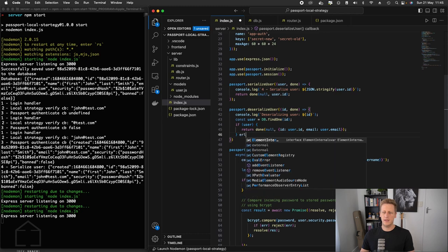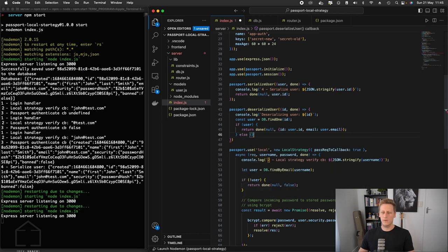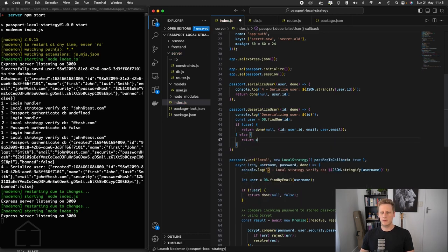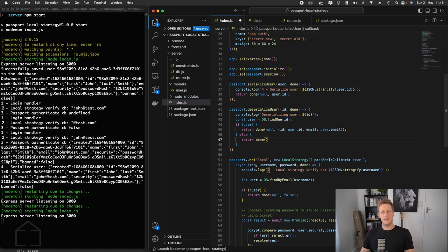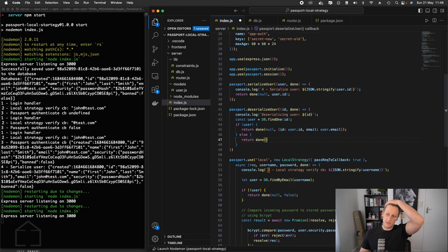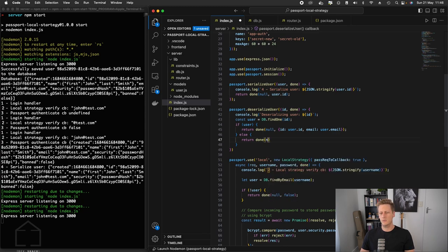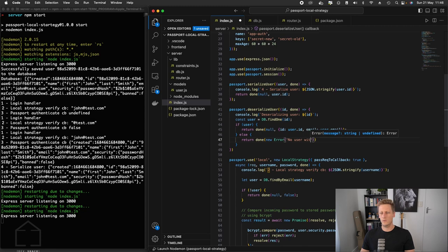And then we'll handle the case. If there is no user, we can return done. And then instead of null, this will be an error case. So in the error case here, if the database hasn't been able to find a user at this point, we can actually throw a proper JavaScript error here. So we can just say new error. Then we'll just say no user with ID is found.